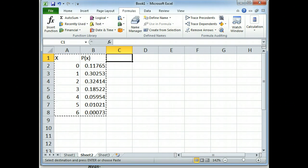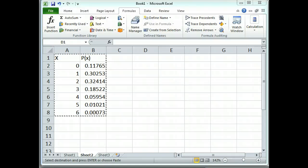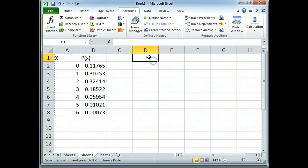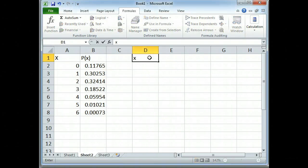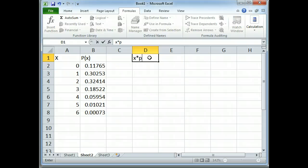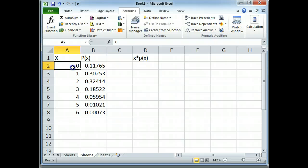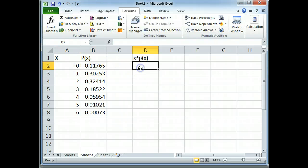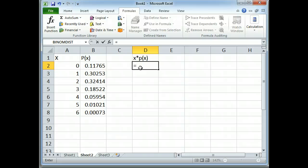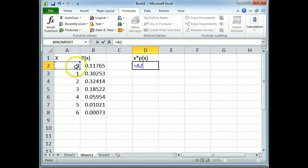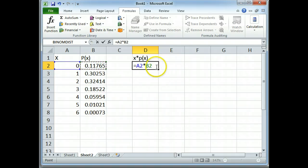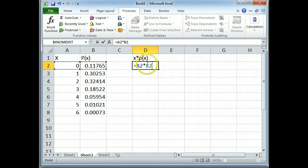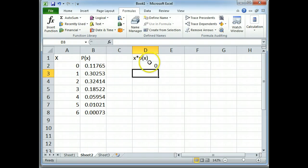The first thing we had to do to find the mean, we had to multiply the event times the probability. We talked about this in our last section. Multiplying the zero times the probability. Now you can have Excel do this for you by typing an equal sign and clicking on the cells you want it to multiply. Now notice I did use the star for multiplication. That's the standard way. And then I hit enter.